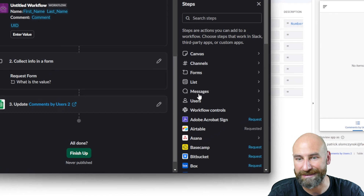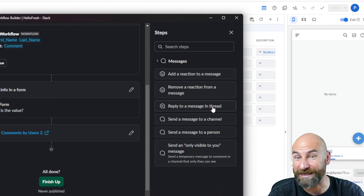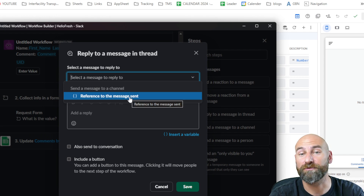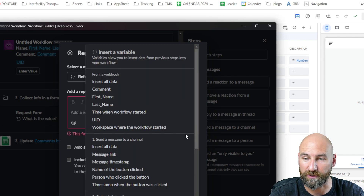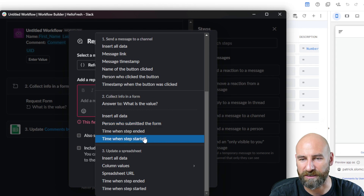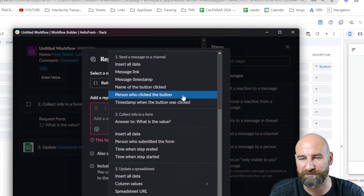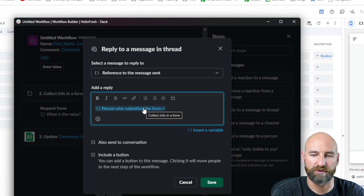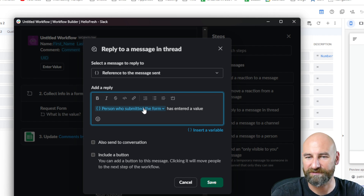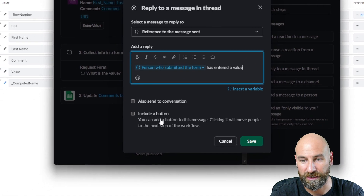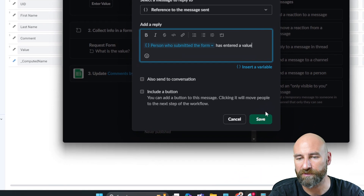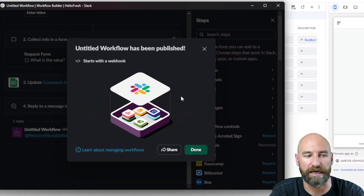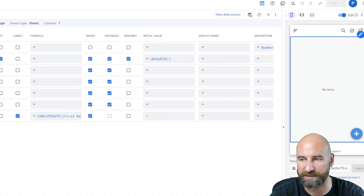We could also send a message — let's add this for fun. We're going to reply to a message in a thread. We're going to use this to reply to the message in the thread. We'll insert a variable: the person who submitted the form — the person who clicked the button. We want the person who clicked that button and submitted the form. This person who submitted the form has entered a value. This is where I'm going to end this workflow. This should give you a pretty good idea of how to use this. I'm going to finish this up and publish it. This is now live — hit done, exit this, and we're going to test it out.